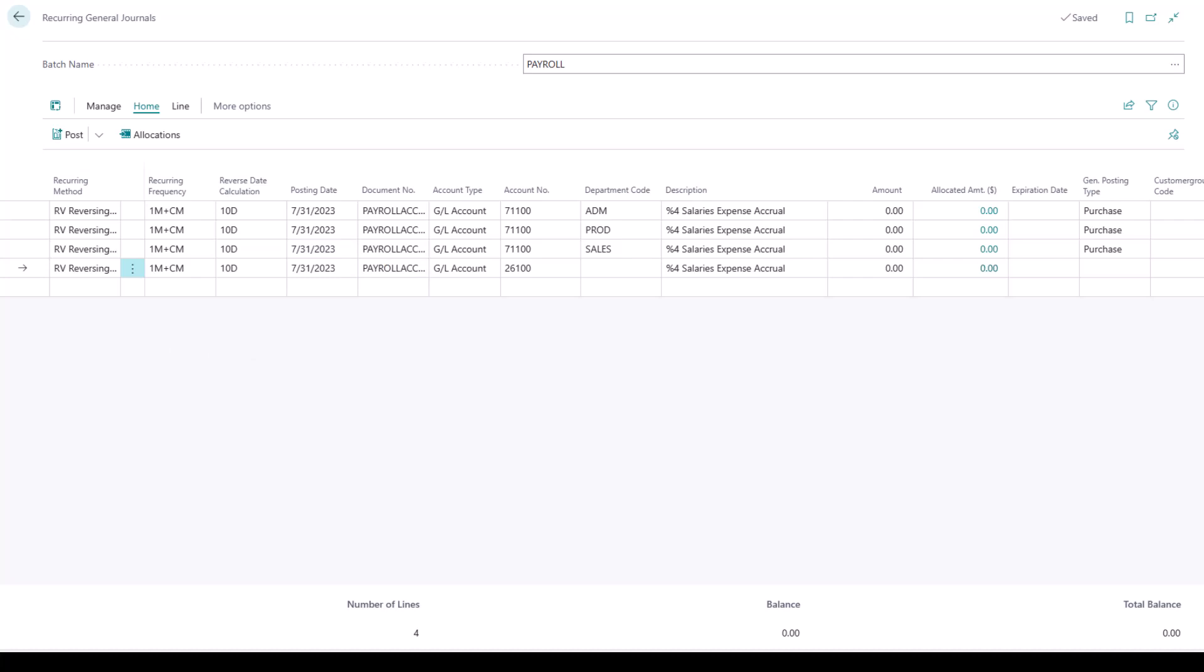So if you ever steered away from using the recurring journals, because sometimes you have those $0 lines in a given month, don't worry, because with the newest release, you can now post those $0 lines without any issue. Thank you, thank you, Microsoft.